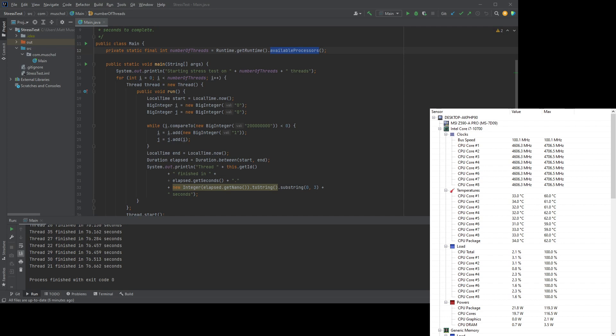So when you do this in Java, the funny thing is that the just-in-time compiler is really efficient. So if you try to create a loop that doesn't do very much, the just-in-time compiler will optimize it away. And what happens is you run it and nothing really happens. It doesn't really put any stress on your system.